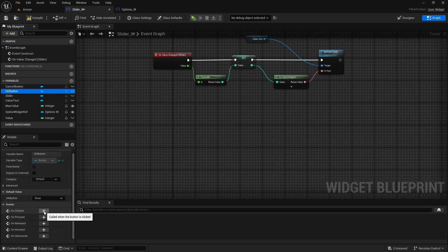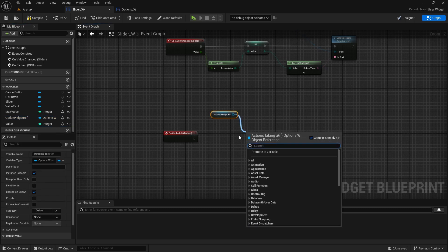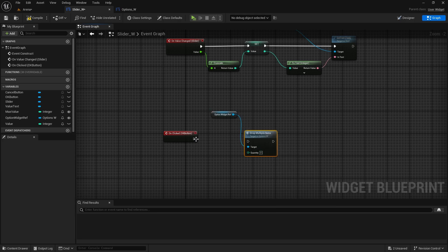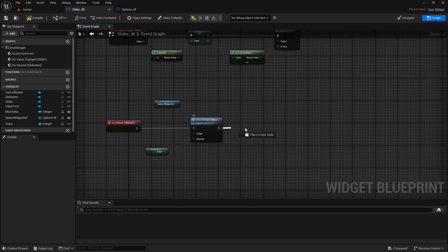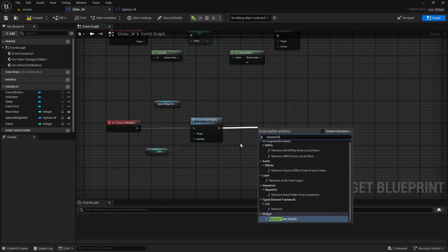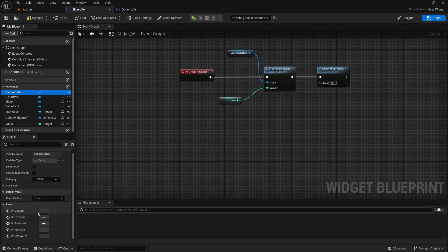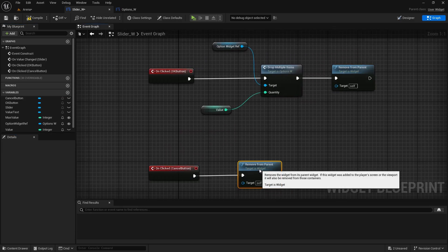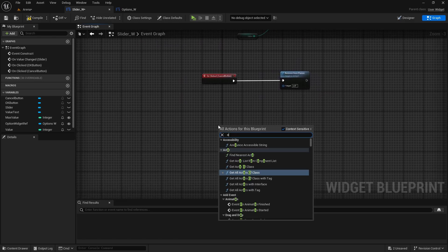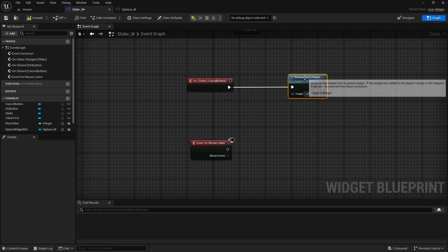This updates the text every time we move the slider. For the OK button On Clicked, call Drop Multiple Items from the Option Widget Reference, passing our Value as Quantity. Then remove from parent (self). For Cancel button On Clicked, just remove from parent without doing anything. Also add On Mouse Leave — if you click somewhere else it will close the widget by removing from parent.